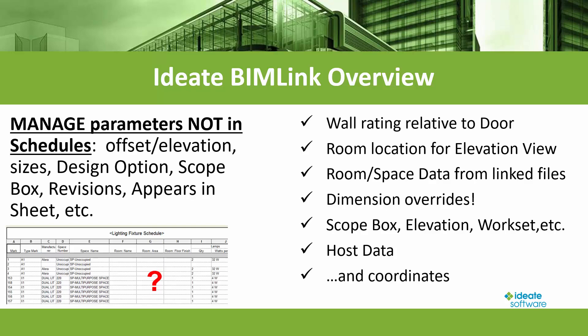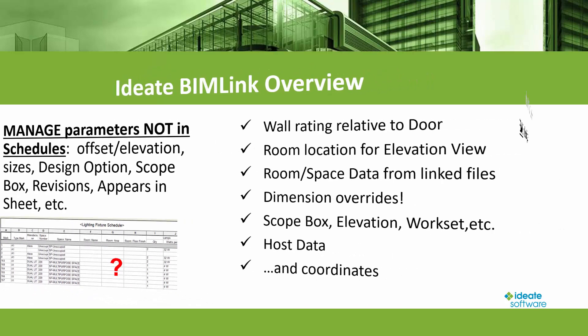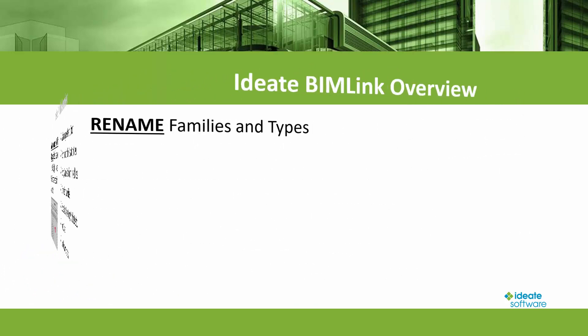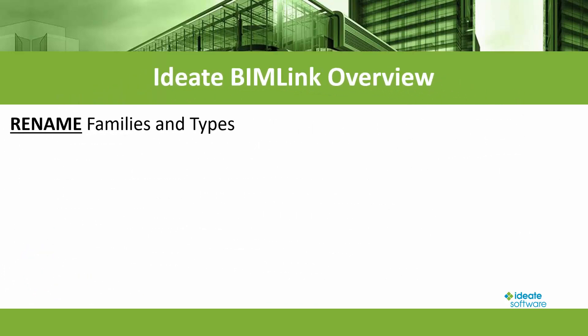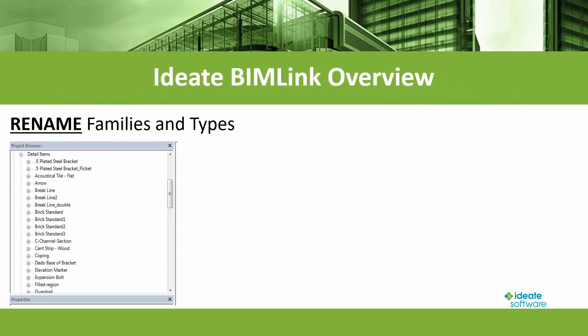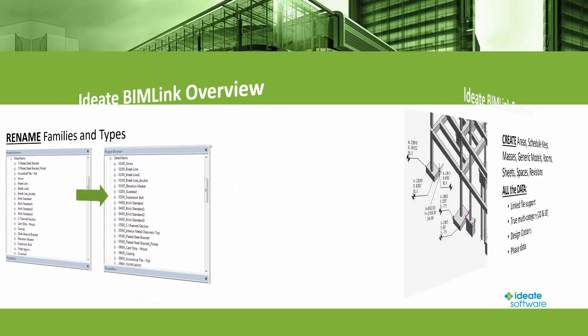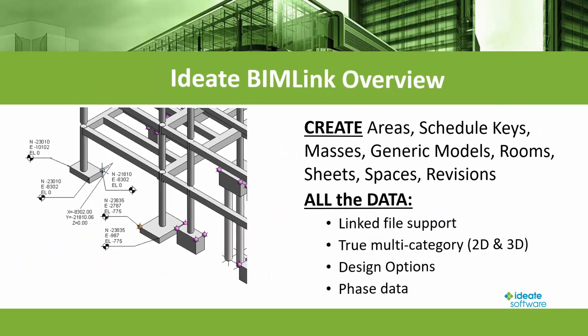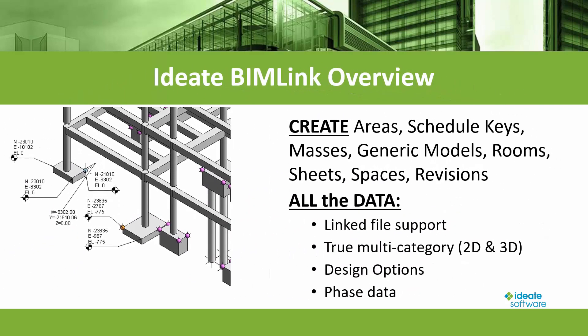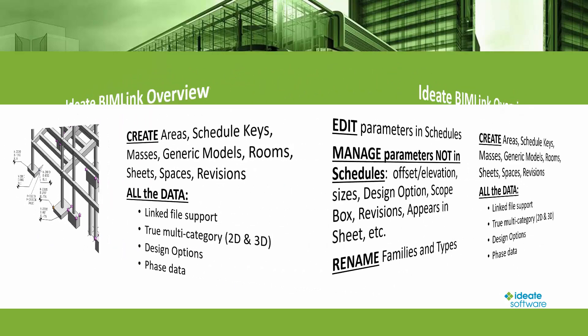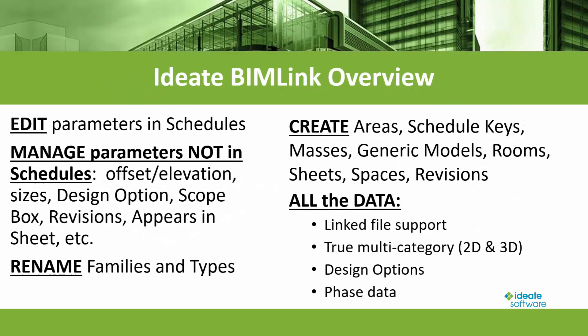Additionally, you can use ID8 BIMLINK to bulk rename families and types within your project, as well as create new instances of selected categories. ID8 BIMLINK gives you unprecedented access and control for almost all of the data within the Revit building information model.